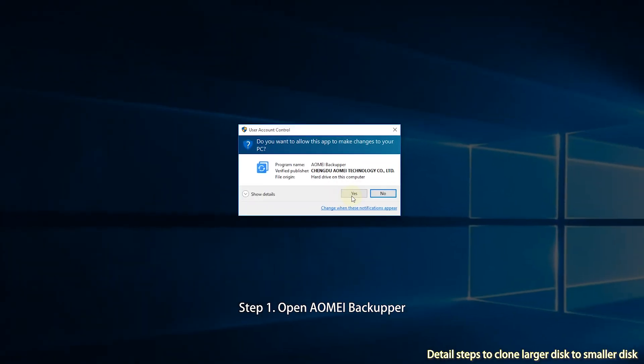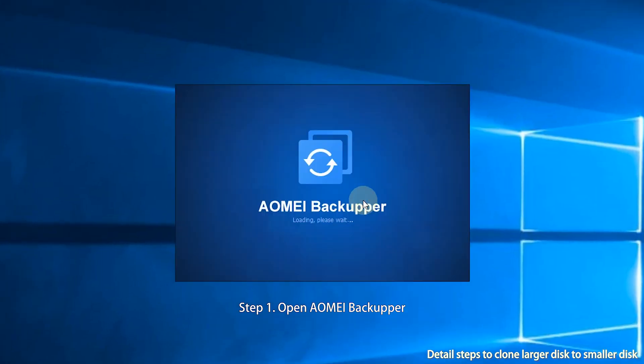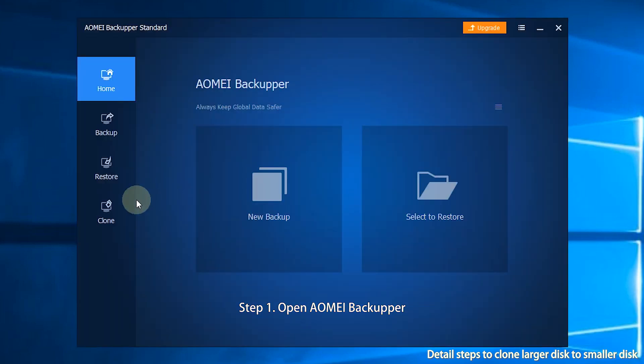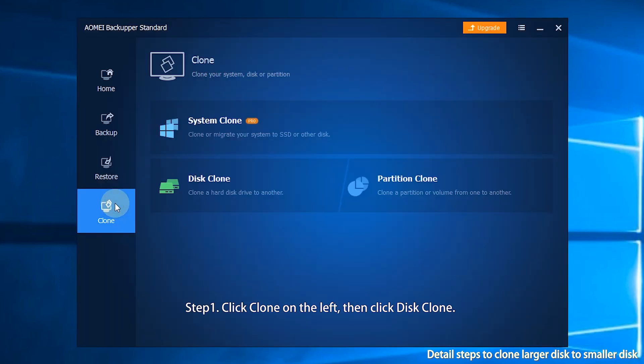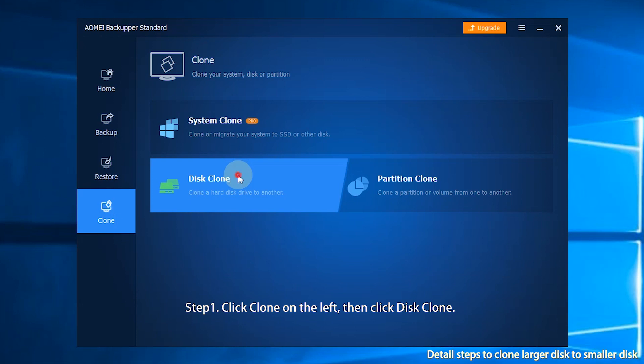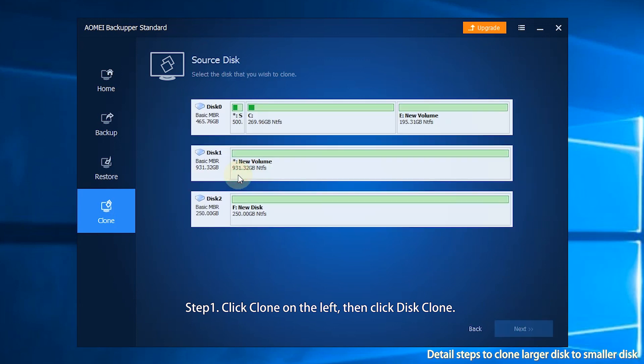Step 1. Open AOMEI Backupper. You can see the user-friendly interface. Click clone on the left, then click disk clone.